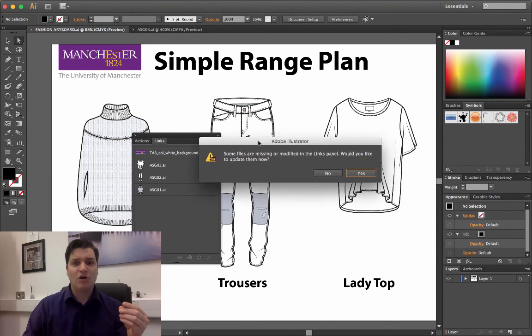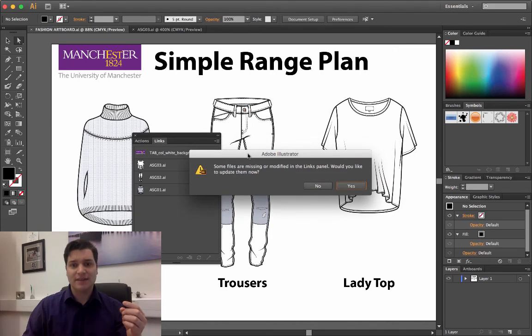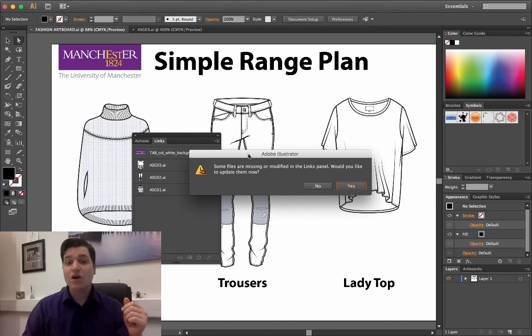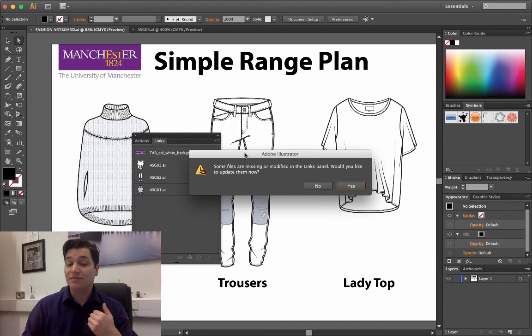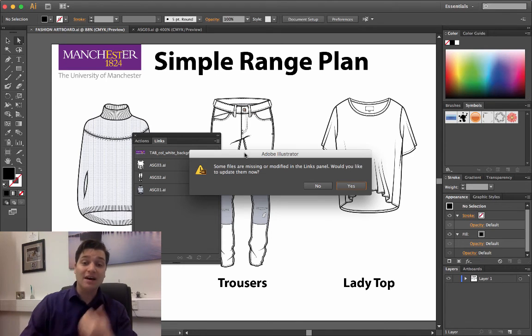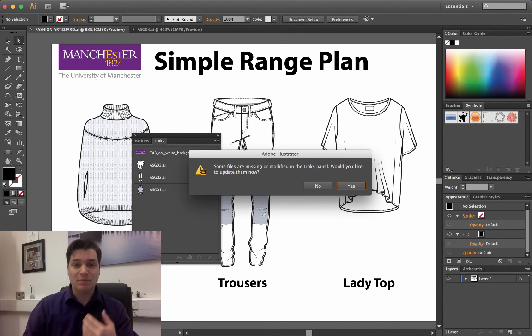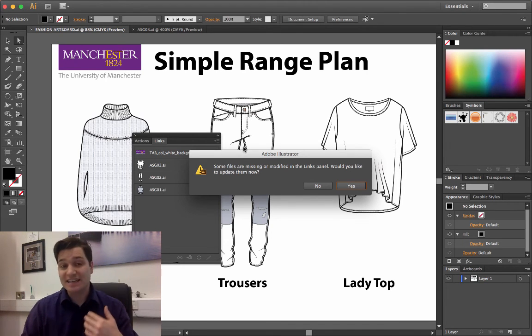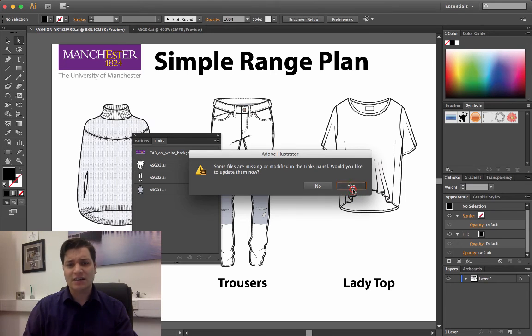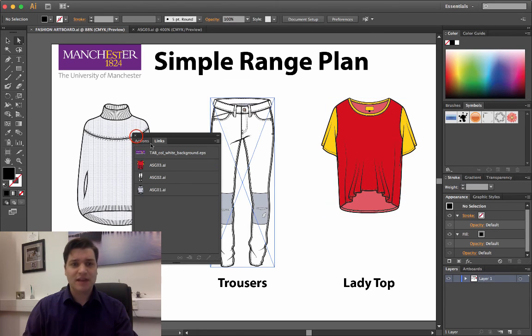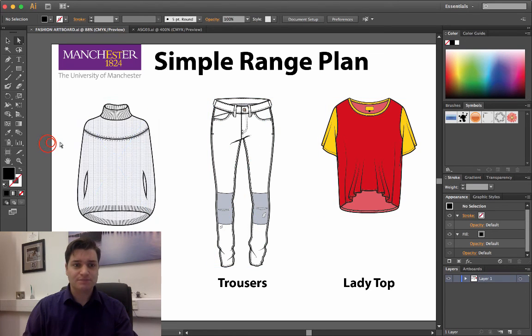A message saying, some files are missing or modified in the links panel. We just saw that. Would you like to update them? Now, we've just updated that file. We know it's been modified because we just did it, and we know it needs to be done. I'm going to click Yes, and there you have it.